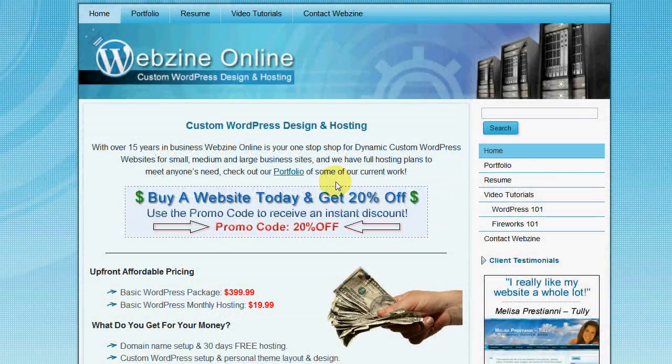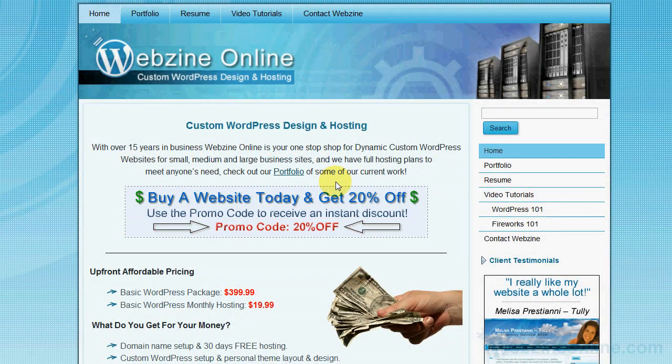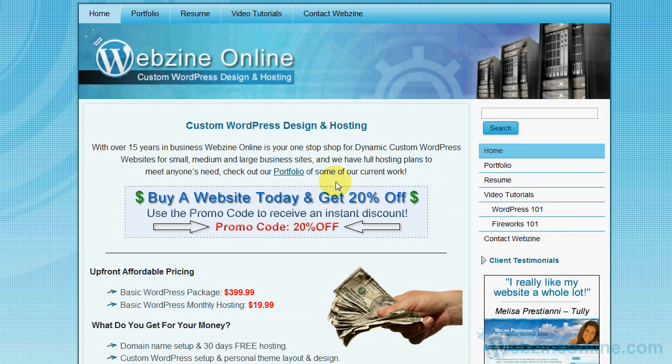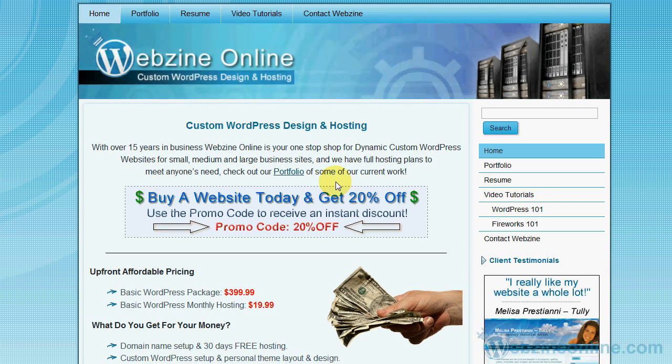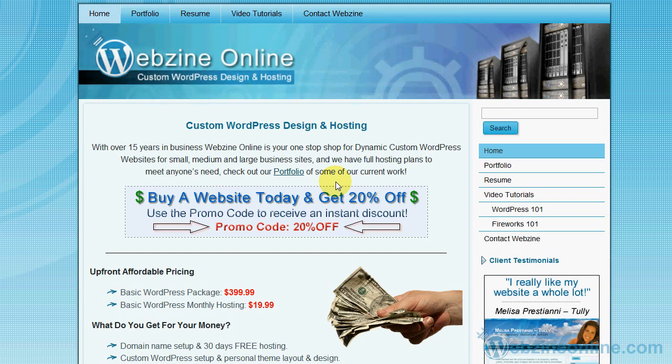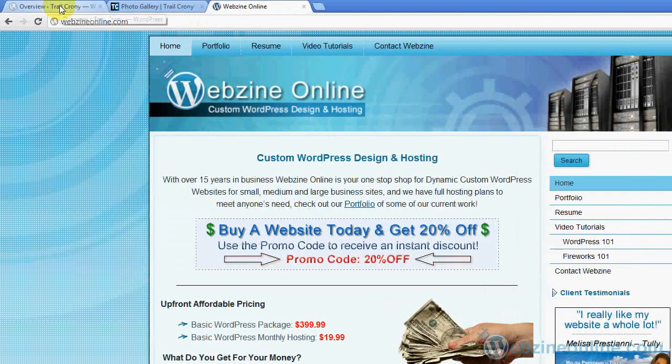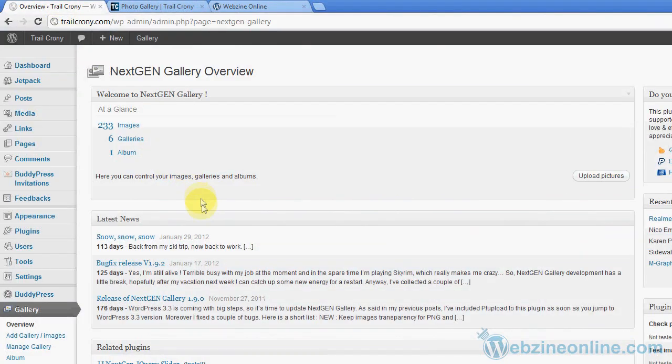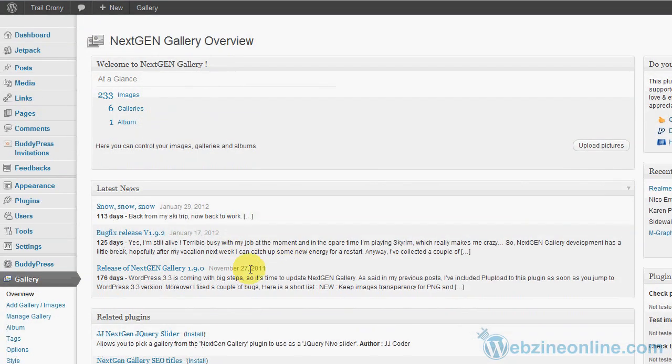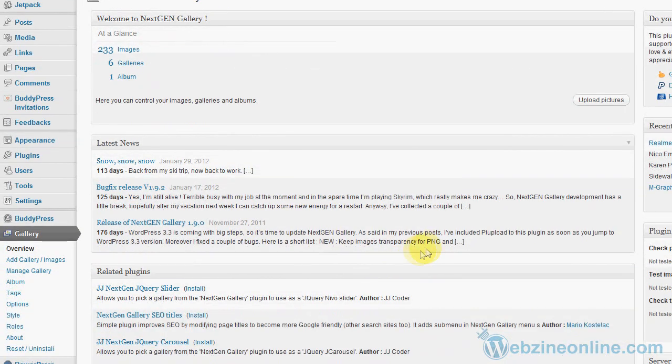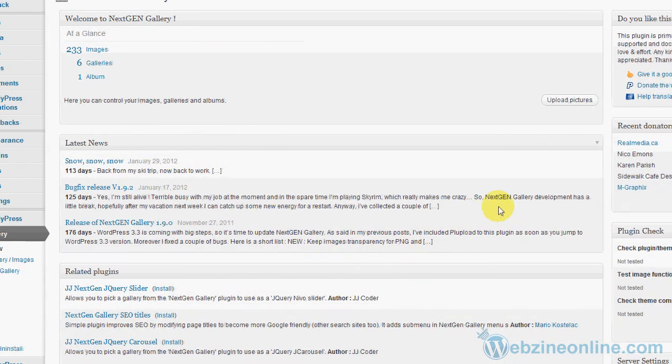Hello and welcome. This online tutorial is brought to you by Webzine Online. You can visit them online at www.webzineonline.com. Today we're going to cover NextGen Gallery. That's a WordPress plugin that basically creates galleries and albums for WordPress, and you can do quite a few things with it.